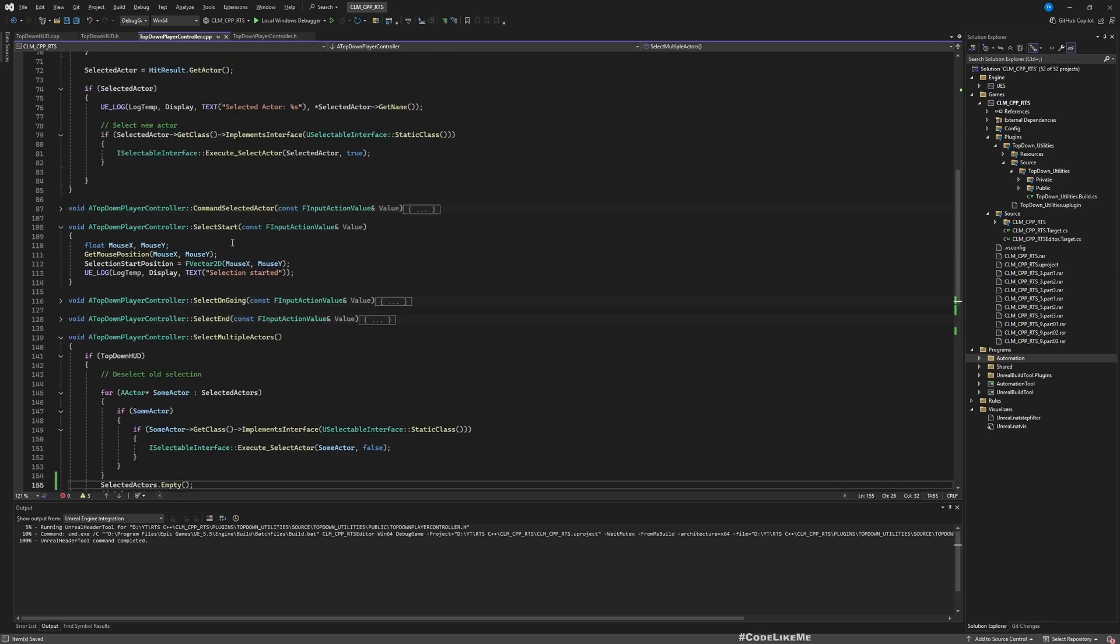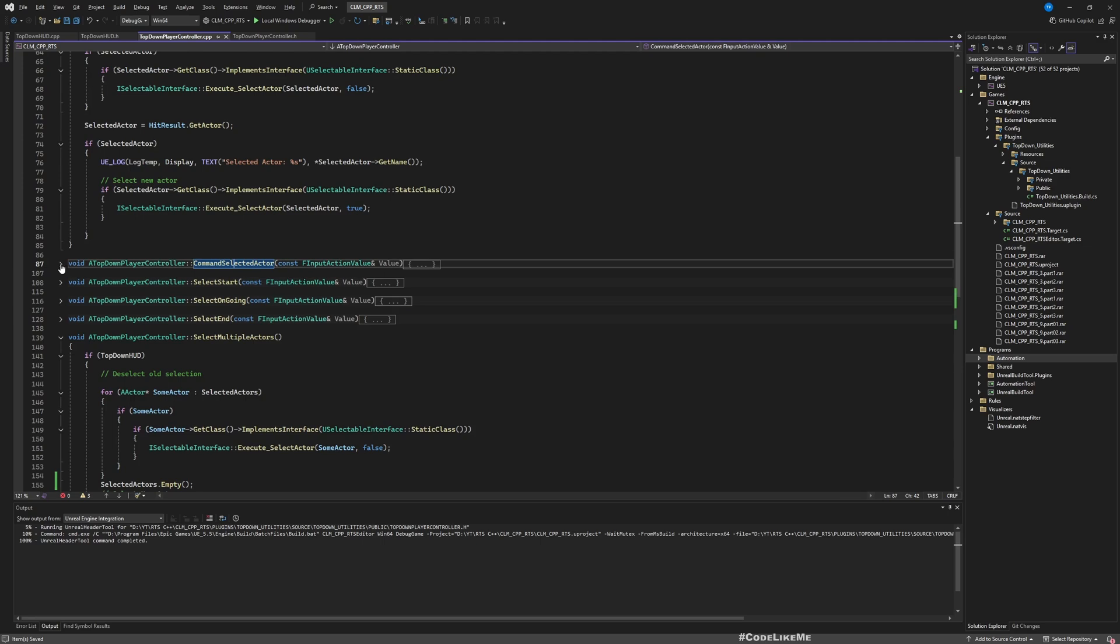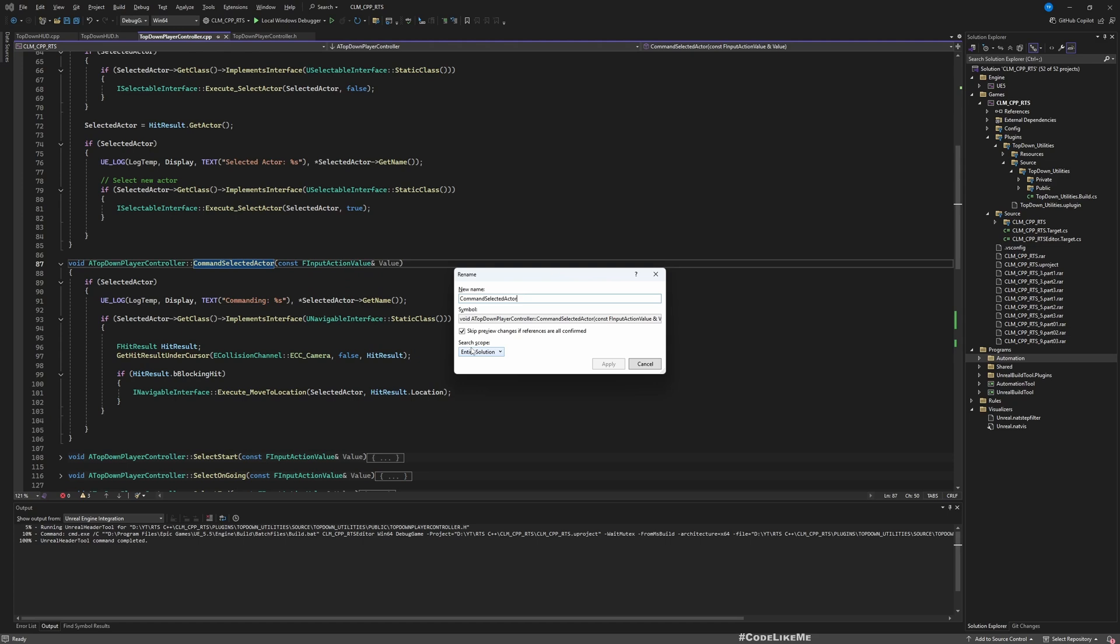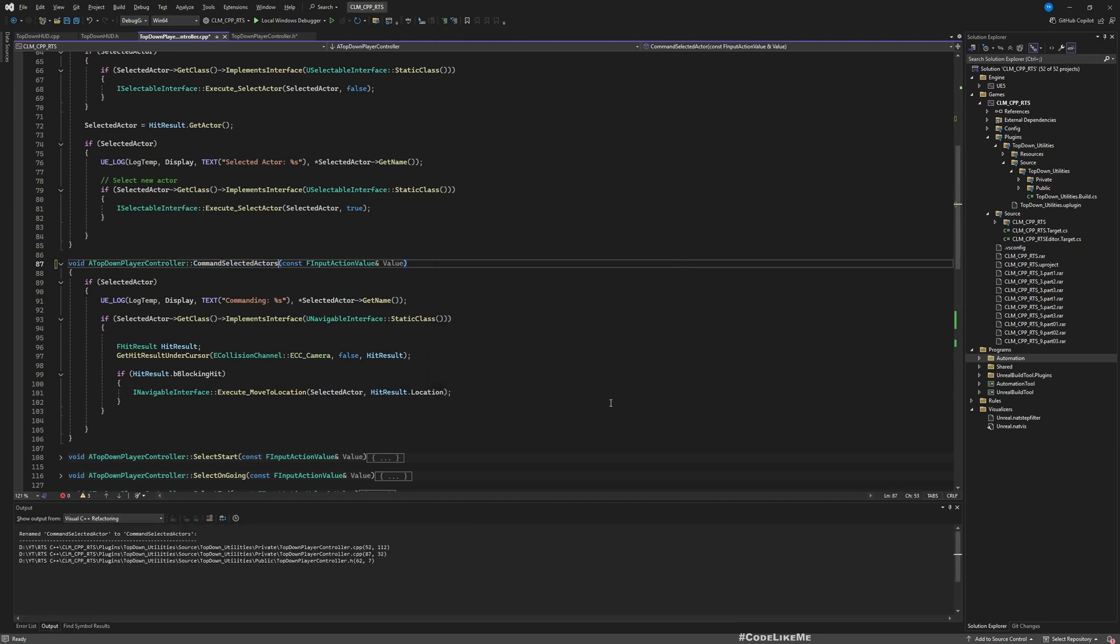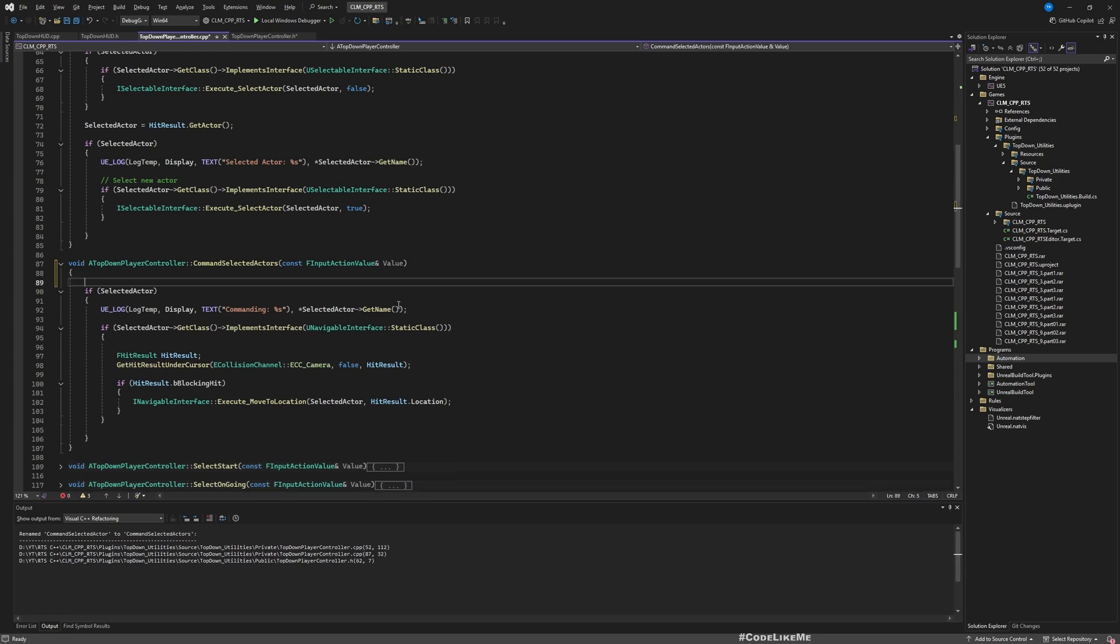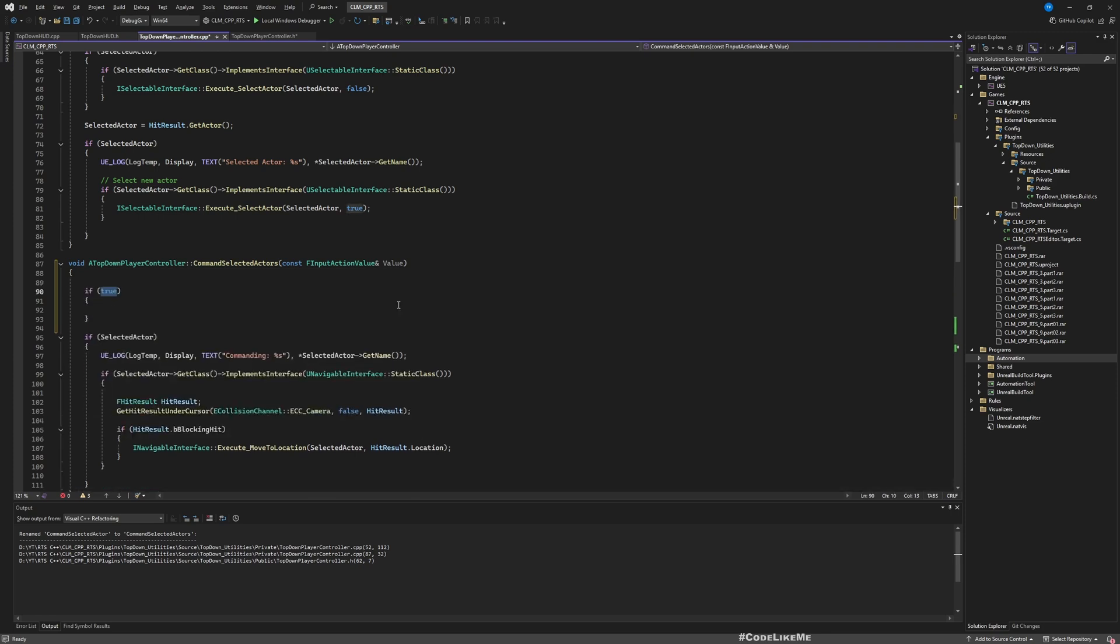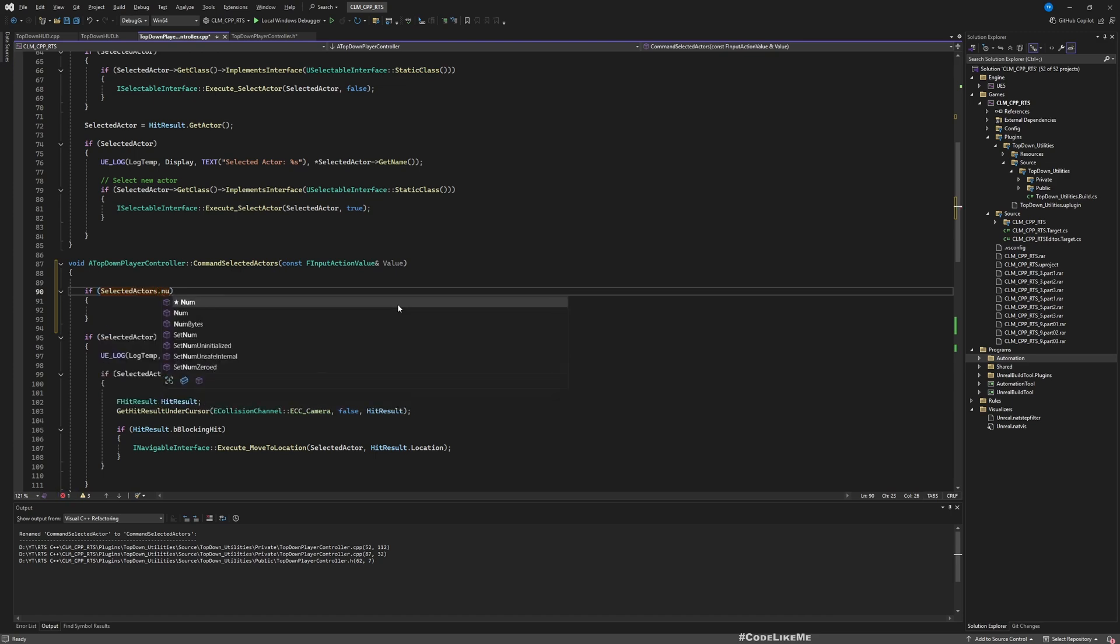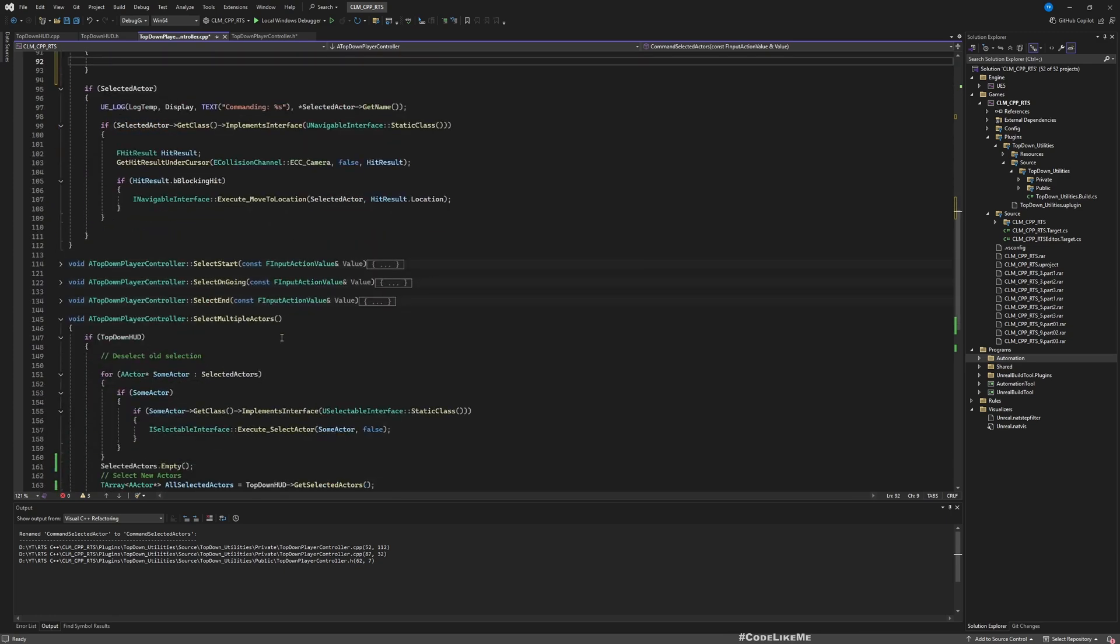Okay, so now let's go to the function where we command selected actors. So let me rename this, instead of Actor let's call it CommandSelectedActors, because now that there is a possibility we will have multiple actors instead of one. All right, now here, if SelectedActors is larger than zero, that means we have multiple actors that we can command. And here also I need to iterate through all the actors, so we can use the same function, same for loop.